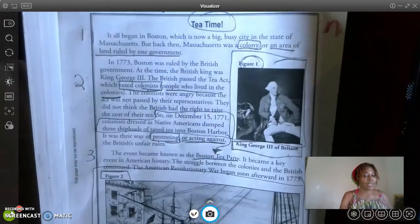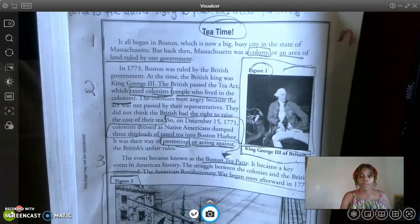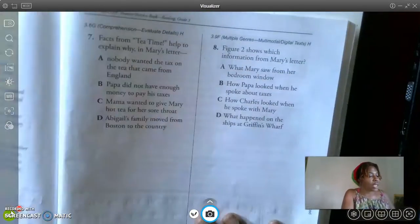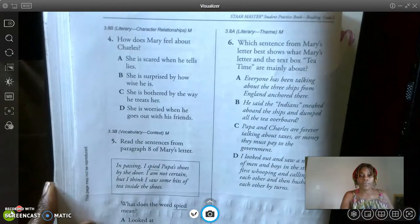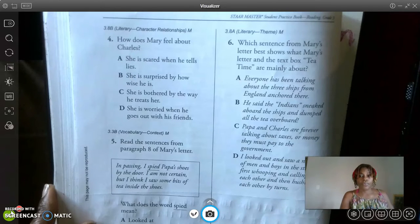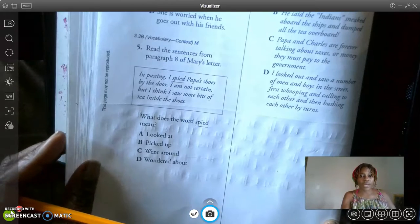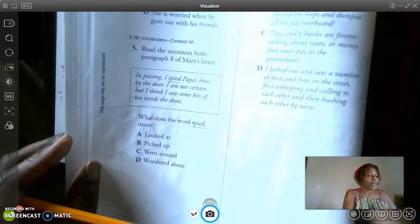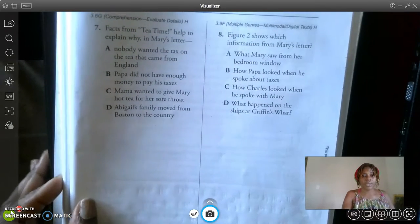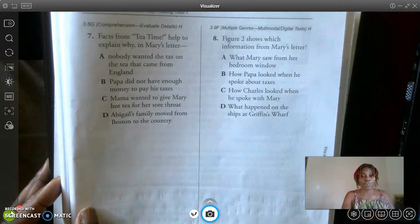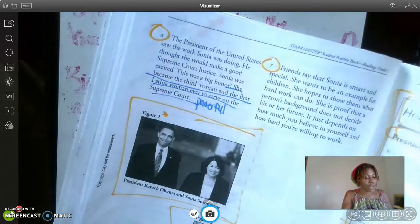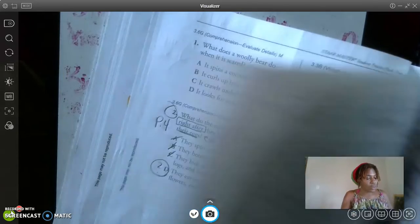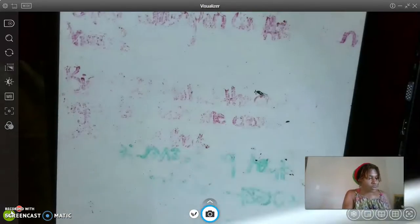I'll go back to this again so you can pause the video and reread. I want you to answer the remaining questions. There's question number five, and then question seven and eight. I will go back over to our story one more time.